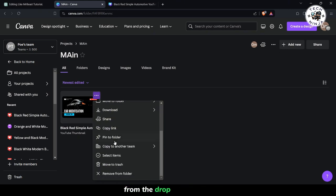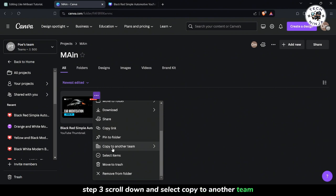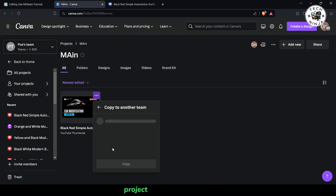From the drop-down menu, Step 3: scroll down and select Copy to another team. This will initiate the process of transferring your project to a different team.